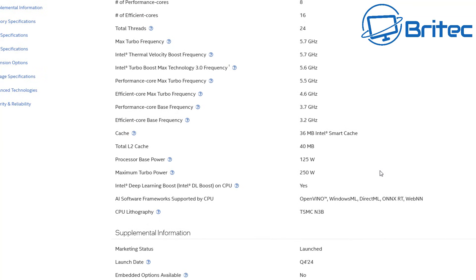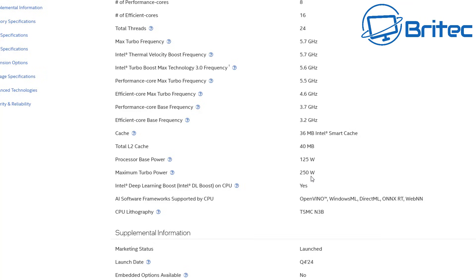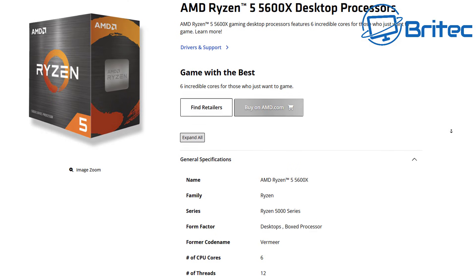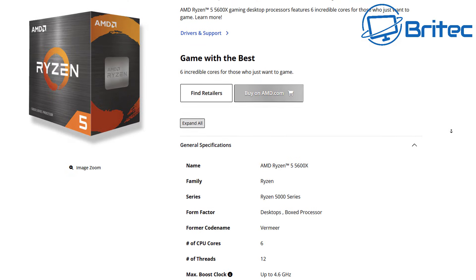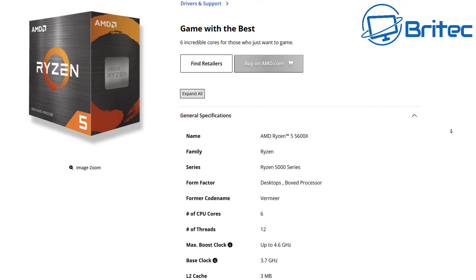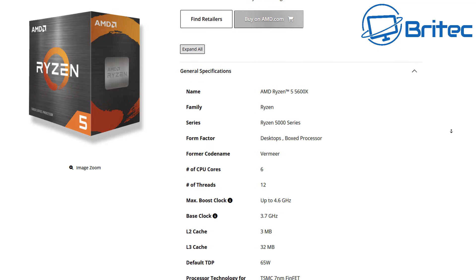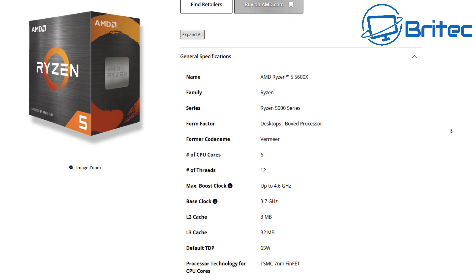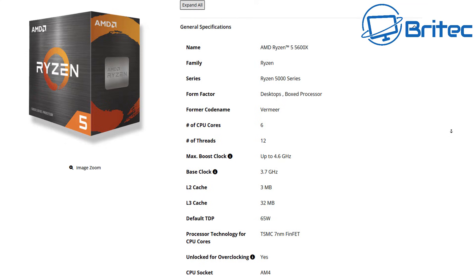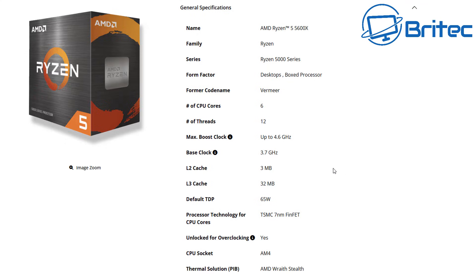But if we look at this one here the processor base power is 125 watts but the max turbo power for this Ultra 9 is 250 watts which is pretty beefy. But the processor I have in this motherboard is only a 5600X which is probably going to only draw 65 watts as you can see here TDP for that particular processor is 65 watts which that 8-pin power connector is going to be plenty for that particular CPU.